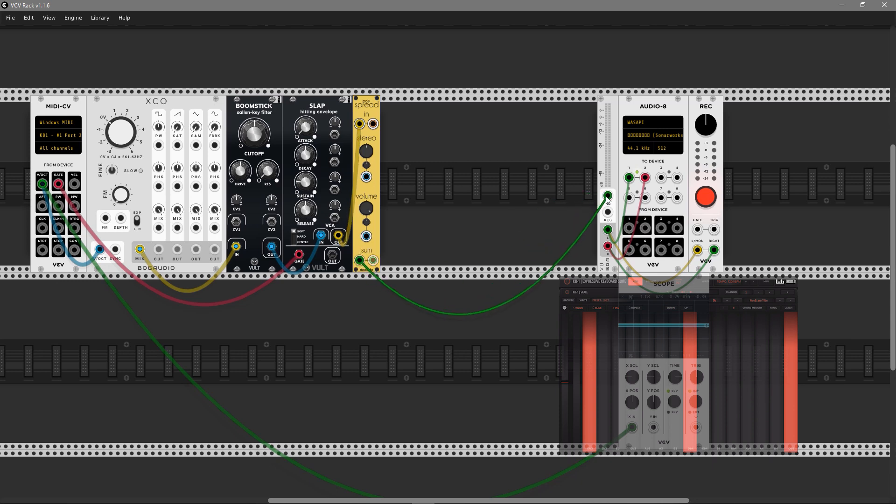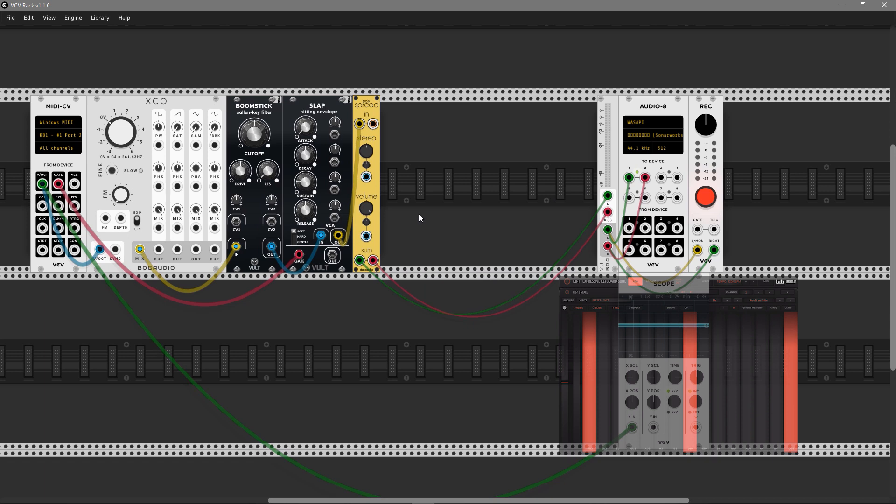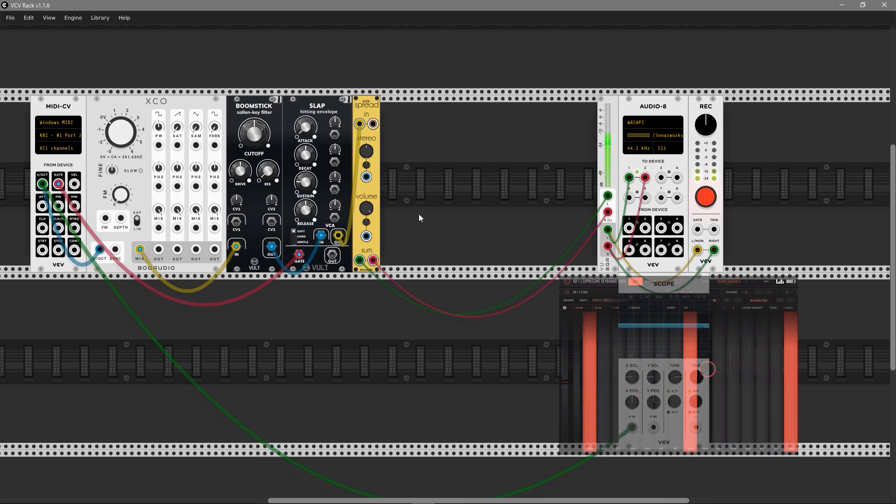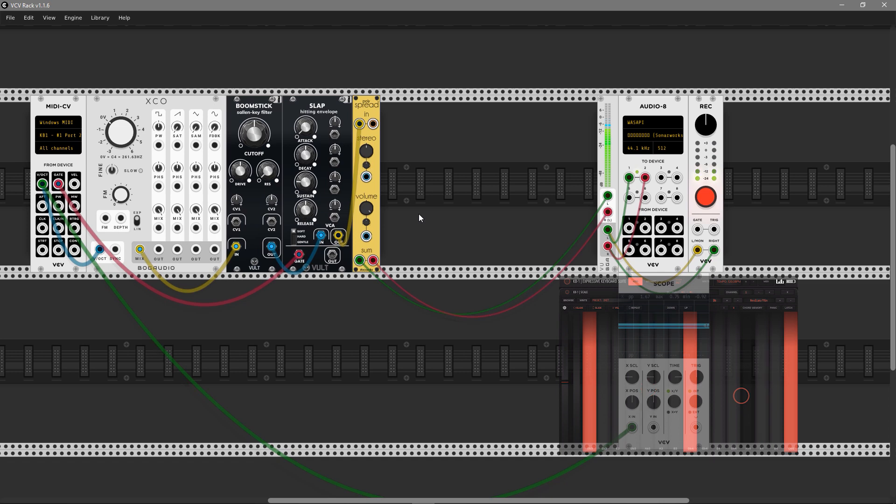I use it for spreading voices around the panorama. Let's hear what's happening here. Now it's far from a pad sound, just a short attack as the default preset in Slab.